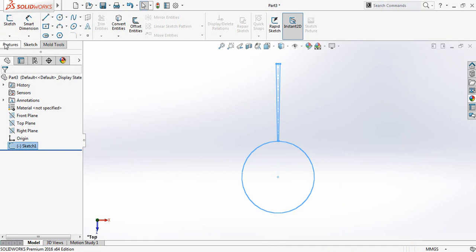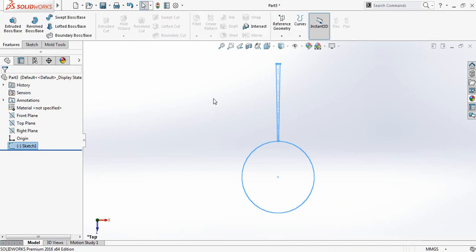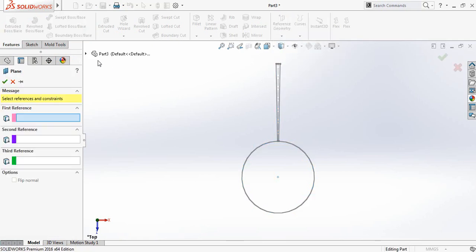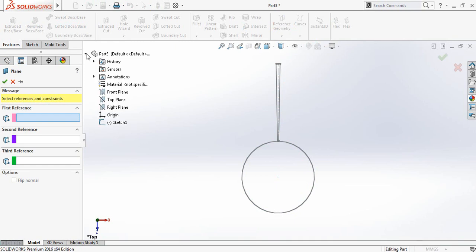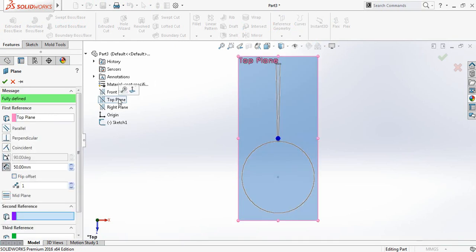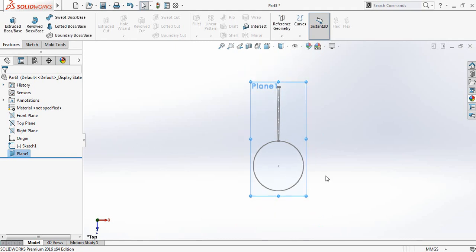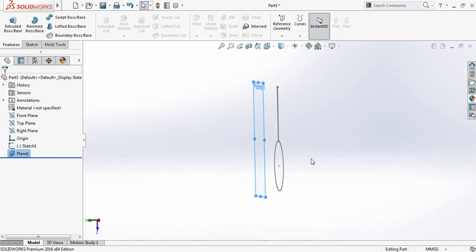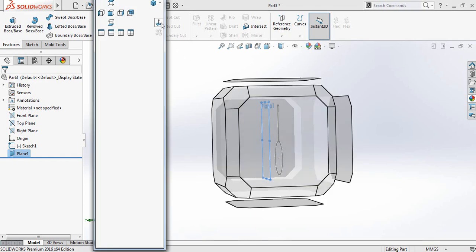Now go to features, go to reference geometry, and click and select plane. Click on the small arrow and select top plane direction. Set the distance to 50 millimeters and check this one — the distance between them is 50 millimeters. Now click the spacebar and click on normal to.